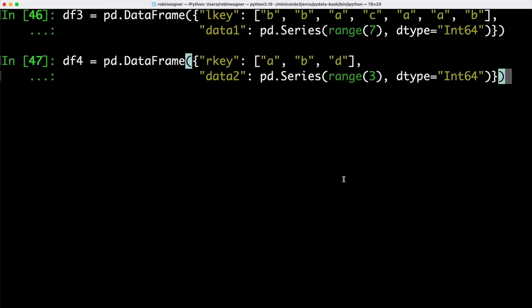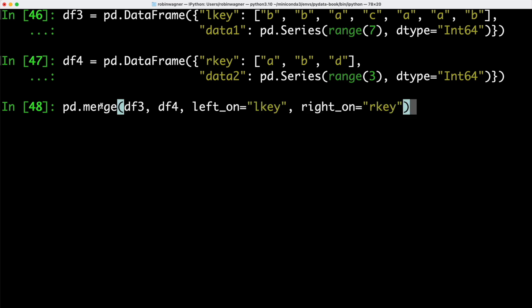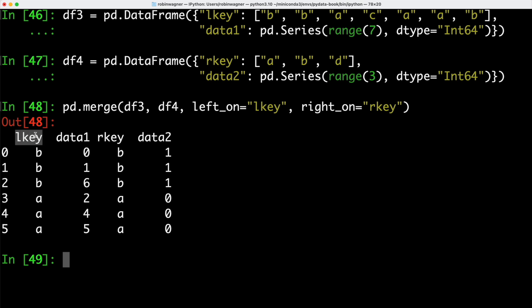We can also have the case where the columns we want to join on have different names in each data frame. Here we create two data frames — the first has columns lkey and data1, and the second has rkey and data2. In such a case we specify which columns to join on separately using left_on and right_on. In our result we have the lkey column, the rkey column, and data1 and data2. As before, only combined values A and B are displayed; C and D which appear in only one dataset are excluded — this is called an inner join.